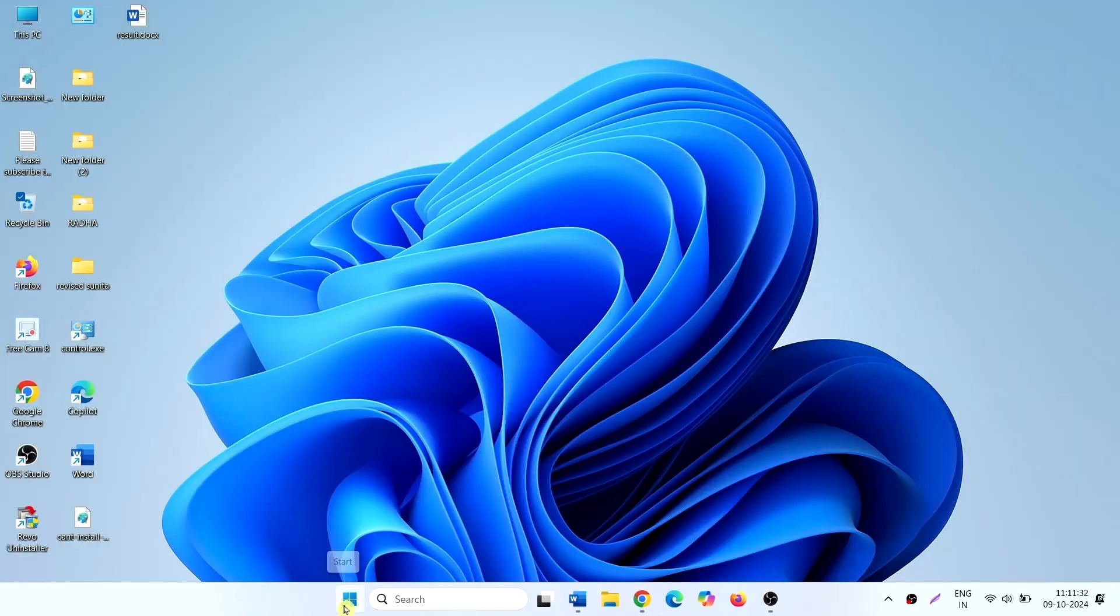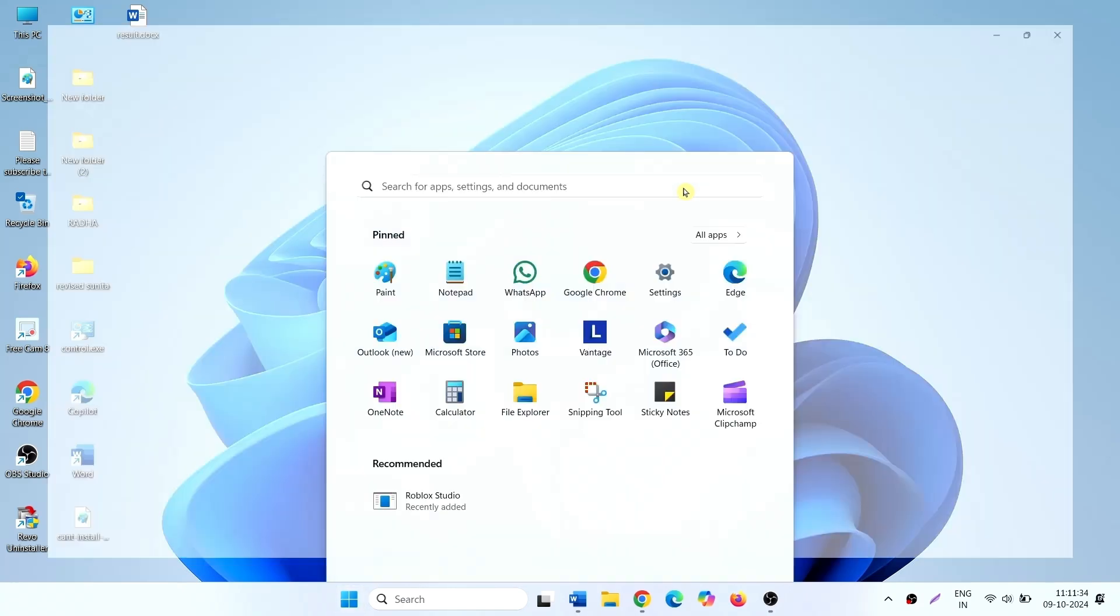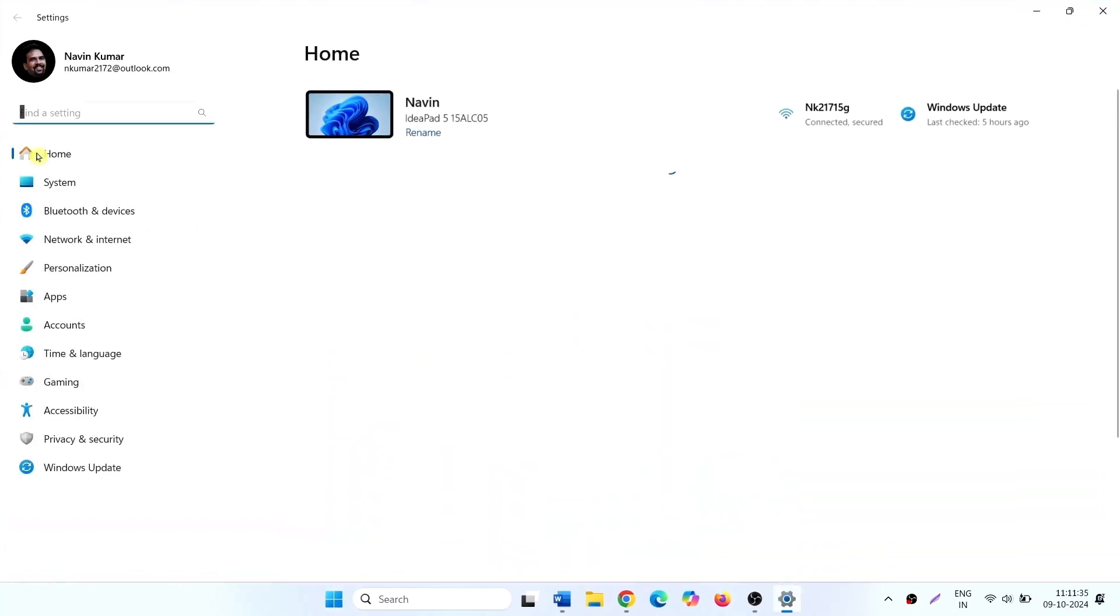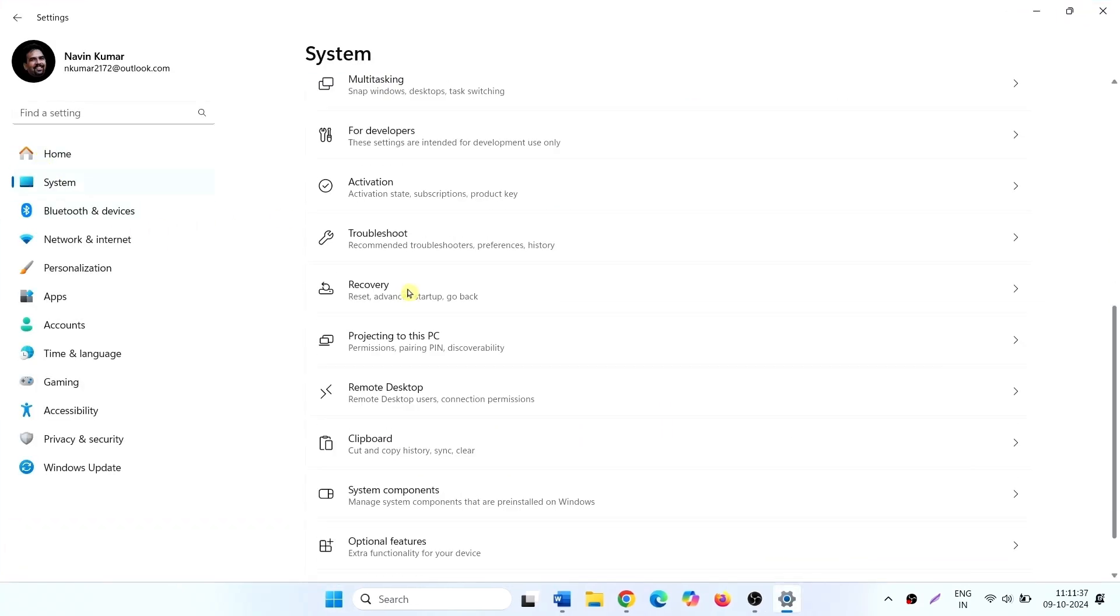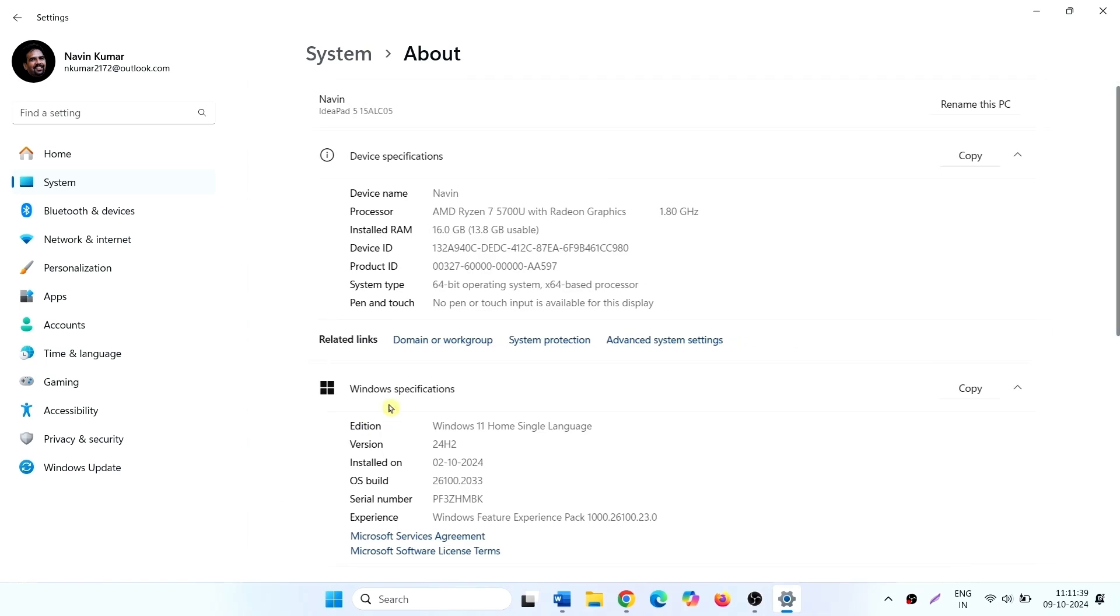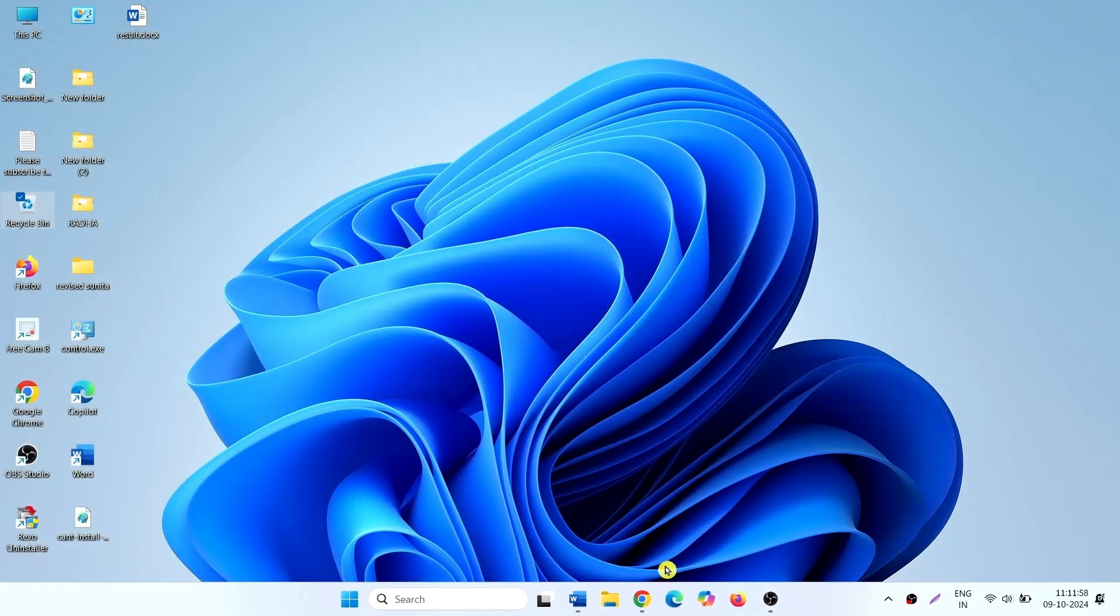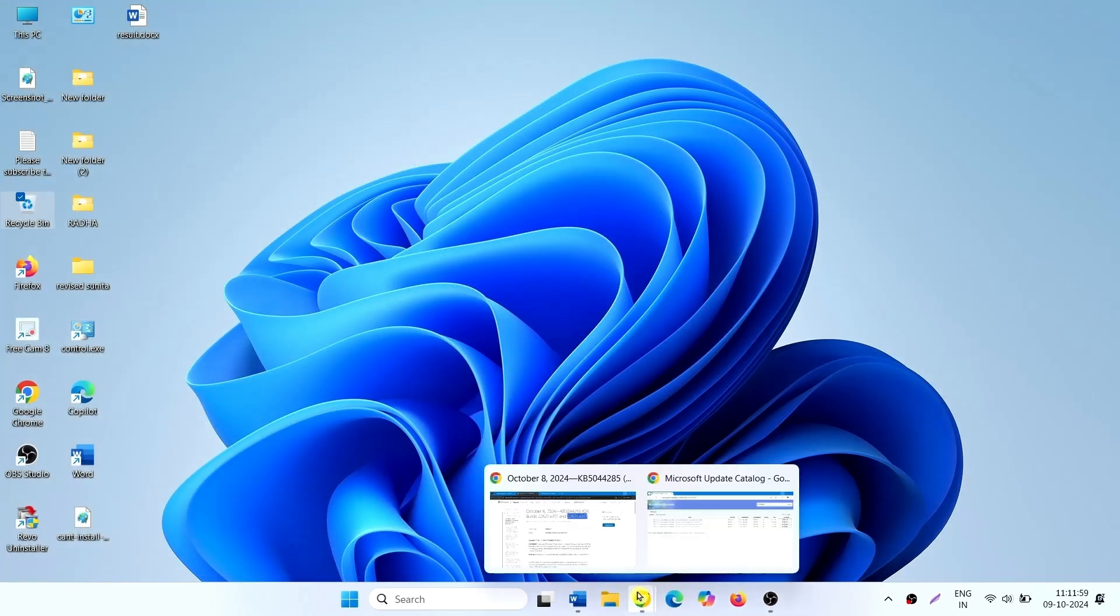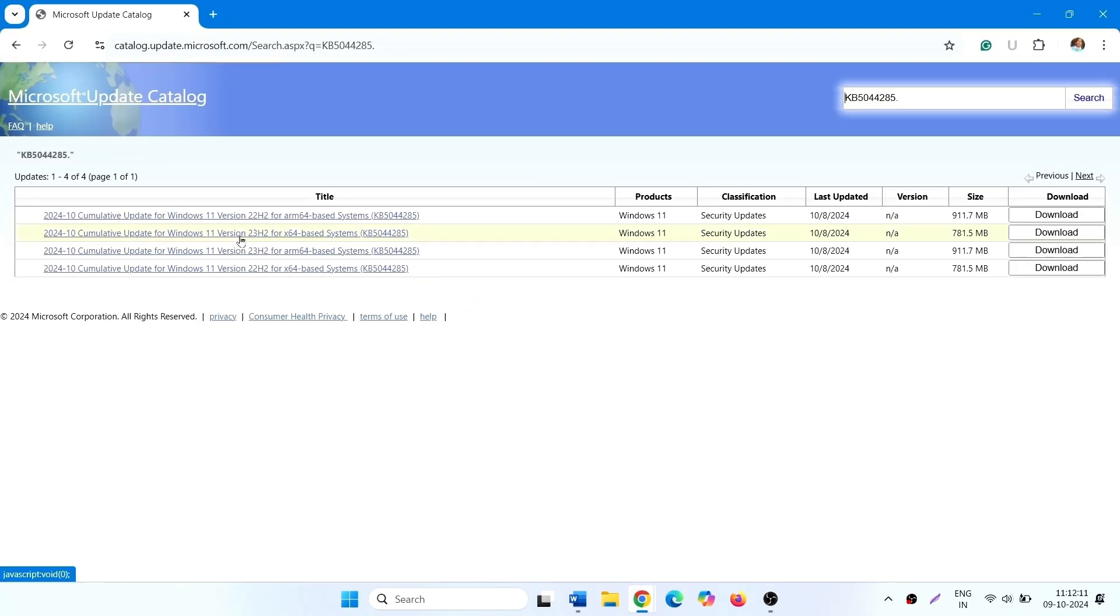Click on start, settings, system, about. You'll see x64 based processor. In the system tab, version 23H2 for x64 based systems. Click on download for this update.